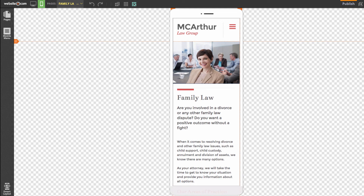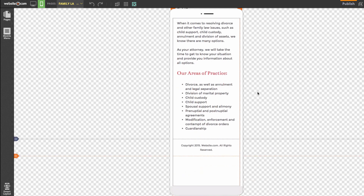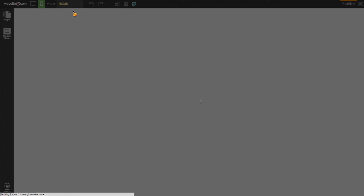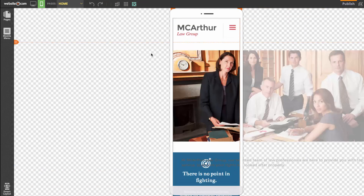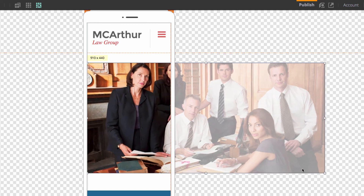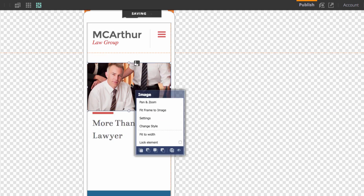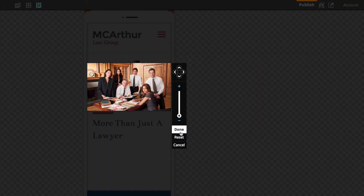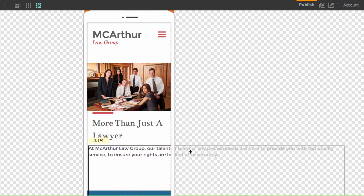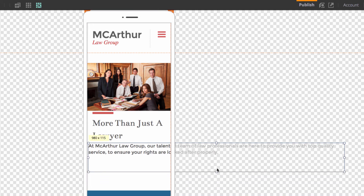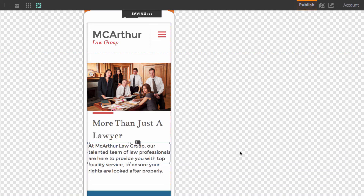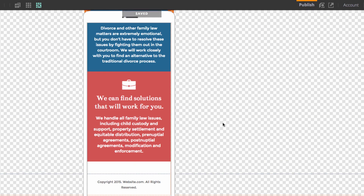Now we'll go to our family law page since we changed the image there — that one is already scaled because we simply changed the image rather than adding a whole new one, so it all fits. Finally we'll go to our home page. Because we added a new image and a new text box, both are off the screen. I can fix the image by resizing it and using 'Pan and Zoom' to zoom out and make sure it fits. Then I'll move and resize the text box with the copy-pasted content to make sure everything fits on the mobile screen.